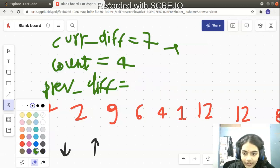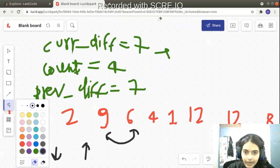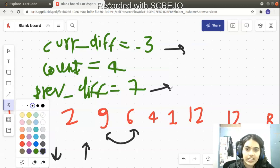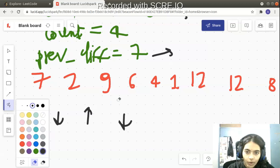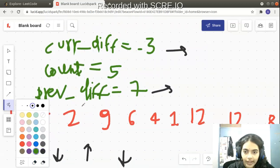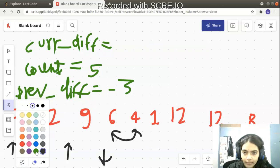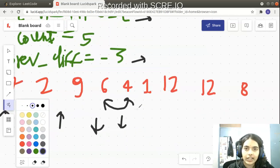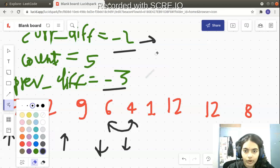Next: 6 minus 9 equals minus 3. Current difference is negative, previous difference is positive — again opposite signs. I had a positive block before and now a negative block, so the jigsaw puzzle fits perfectly. Count becomes 5. Previous difference updates to minus 3. Next: 4 minus 6 equals minus 2. Now both current difference and previous difference are negative — same sign. Previously a decreasing block, now another decreasing block. I don't want this.